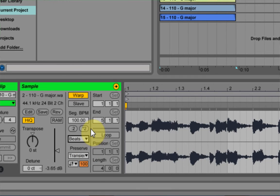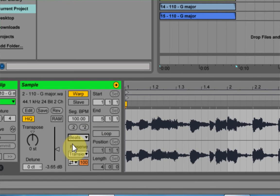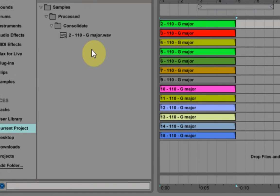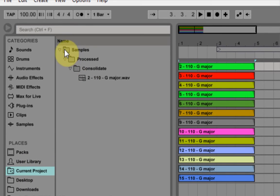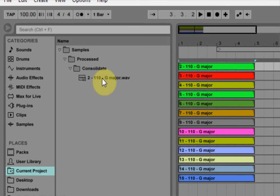So this is the same track as if it was warped on complex pro, but now being warped via beats. And what's happened if you look in the file structure in the current project and under samples process consolidated, I have a new version of the track. And what I'd want to do is go into that folder and rename that from 110 to 100 because it's now effectively 100 BPM.